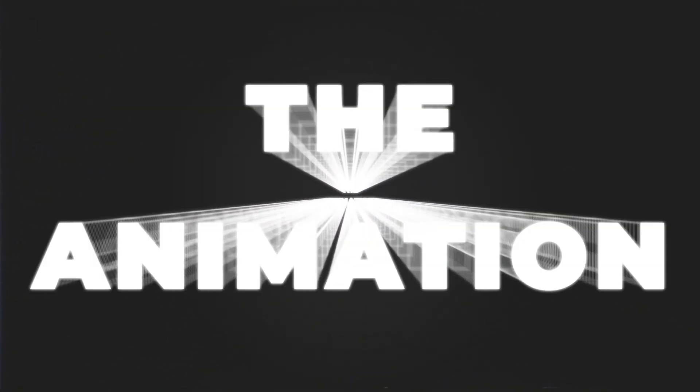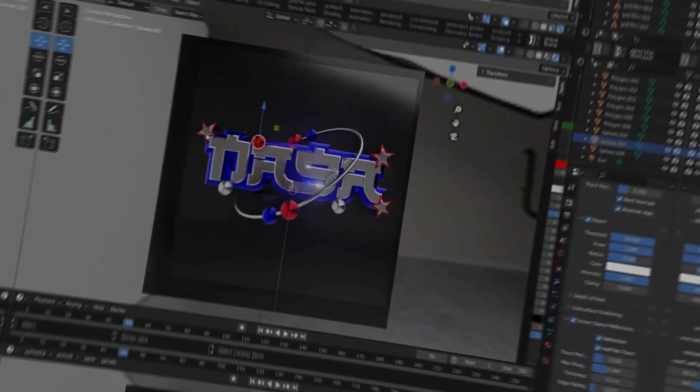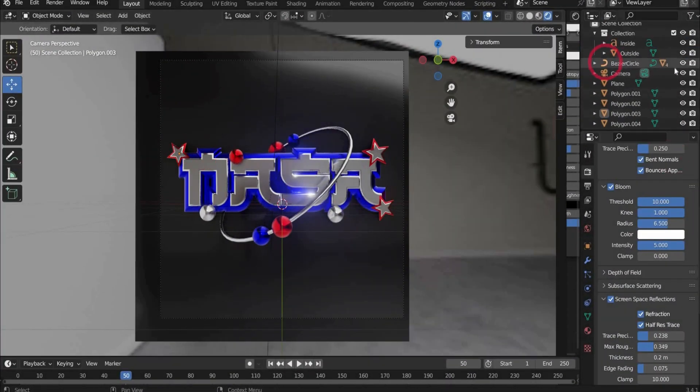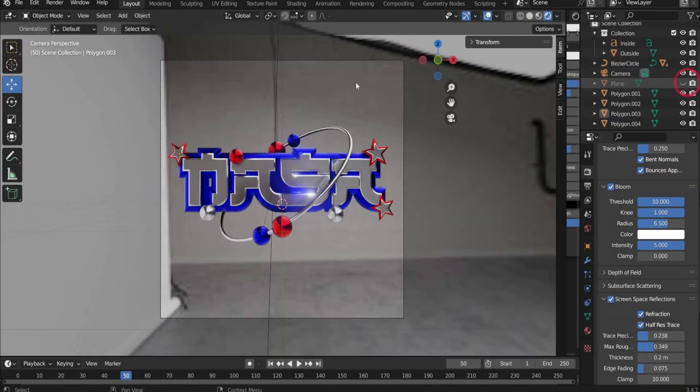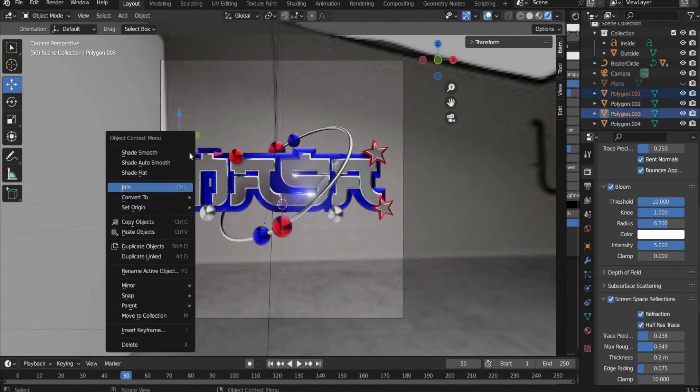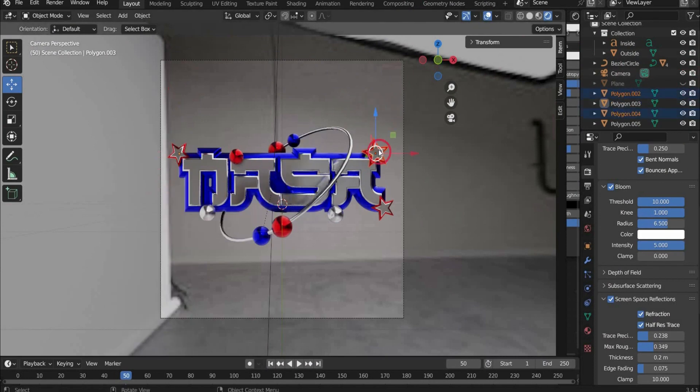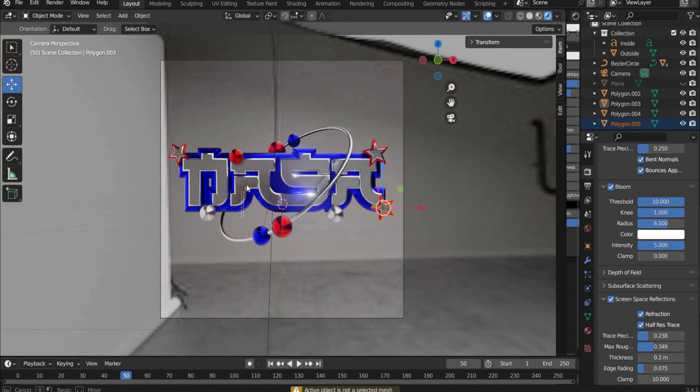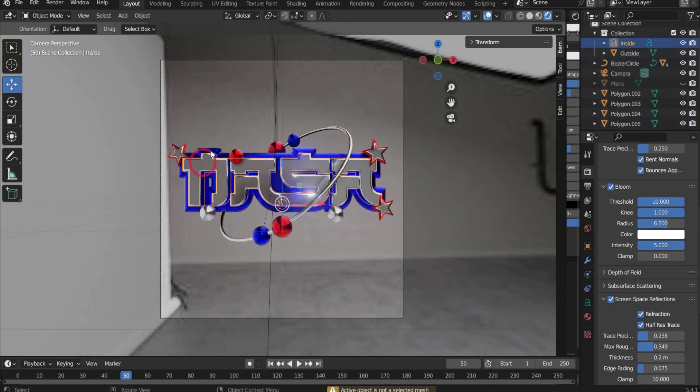Before we start with the animation, we connect all parts that belong together to one object. Connect each star to an object and delete yourself collections. Connect the text as well.